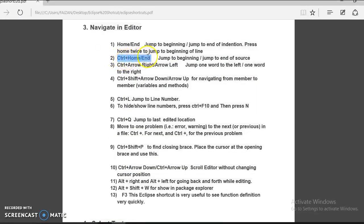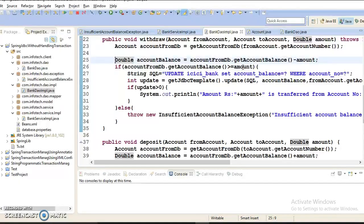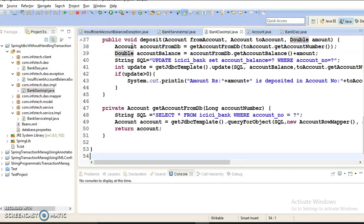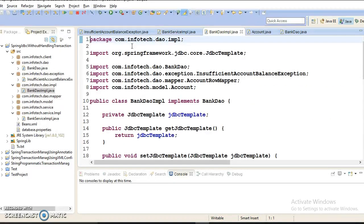The second command is Control plus Home or Control plus End. This will jump to the beginning or end of the source code. Suppose I am at the beginning of this class and I press Control plus End — my cursor is now blinking at the end of the source code. Press Control plus Home to come back to the beginning.